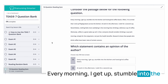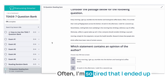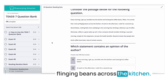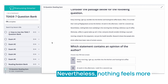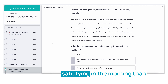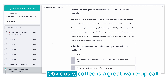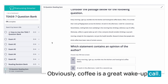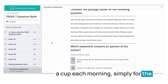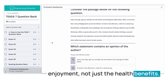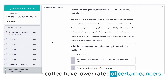The passage reads: Every morning I get up, stumble into the kitchen, and hand grind coffee beans. Often I'm so tired I end up flinging beans across the kitchen. At work in the afternoon, I wish for a second cup. Nevertheless, nothing feels more satisfying than a delicious cup of coffee. Obviously, coffee is a great wake-up call. In fact, everyone should consider drinking a cup each morning, simply for the enjoyment, not just the health benefits. Research shows that people who drink coffee have lower rates of certain cancers.